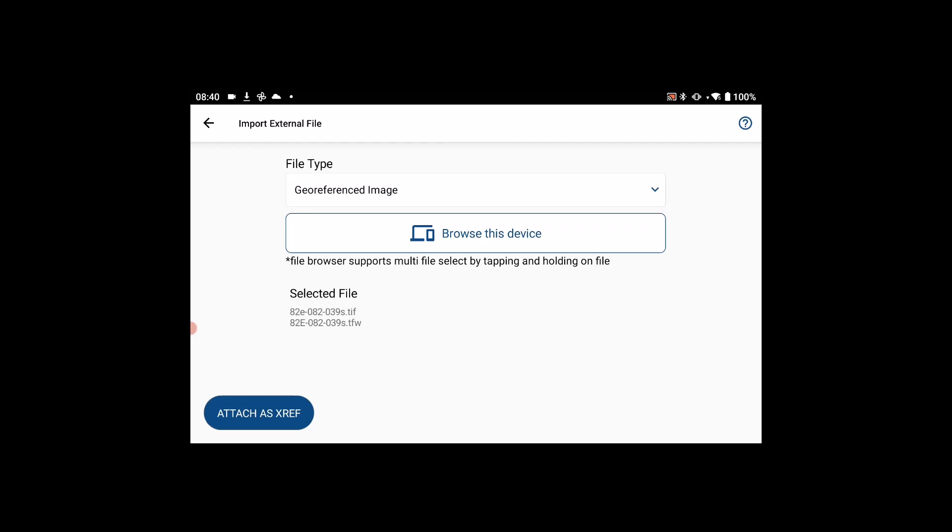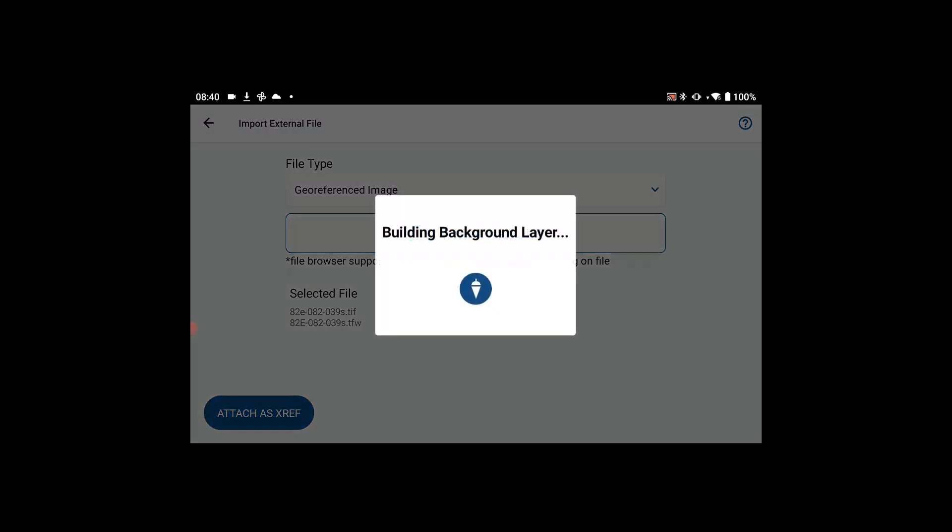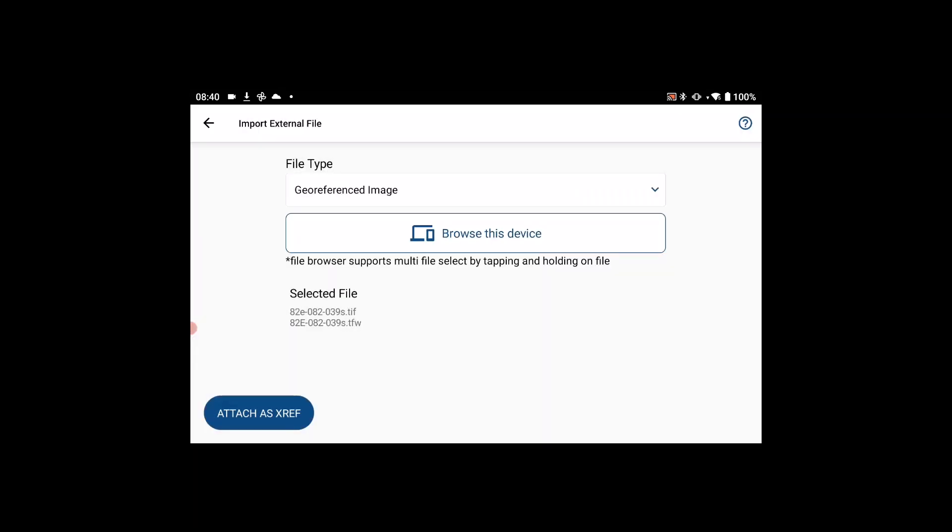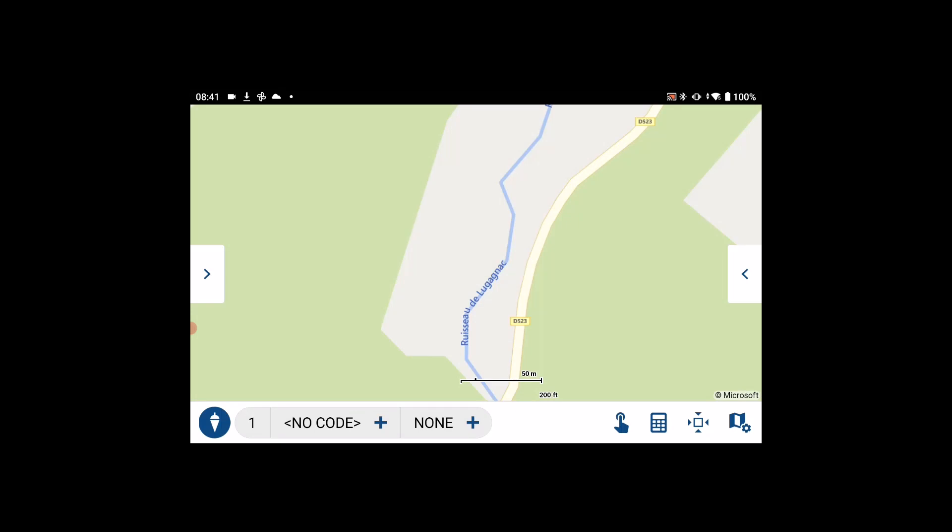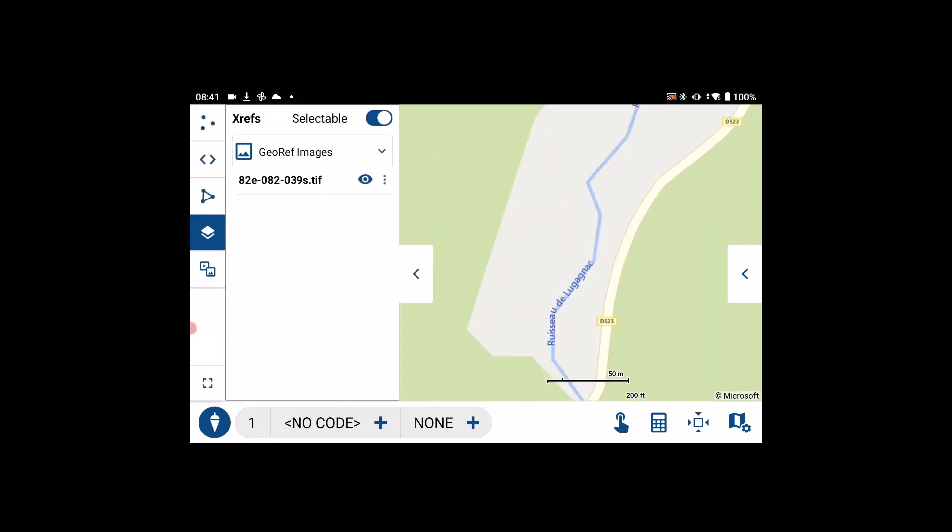I'll hit attach, navigate to survey mode, and expand the data panel.